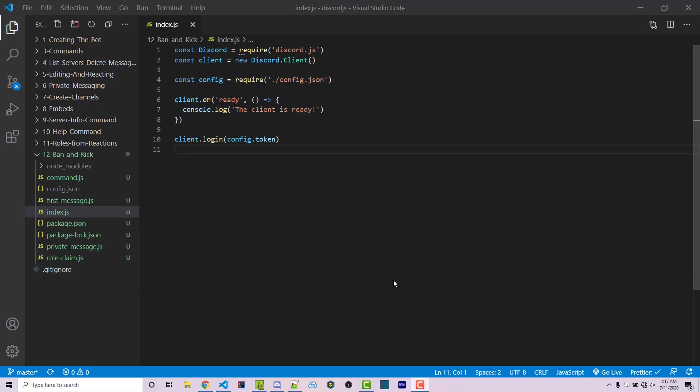Hello everyone, Alex here from wornoffkeys.com. In this video I'm going to show you how you can create a ban and a kick command.